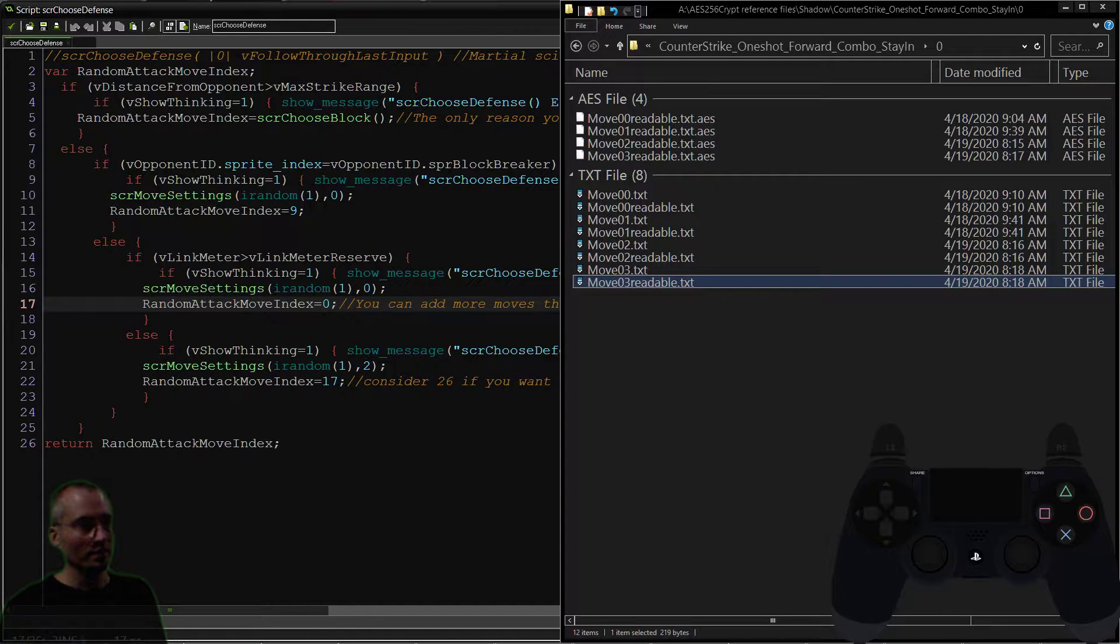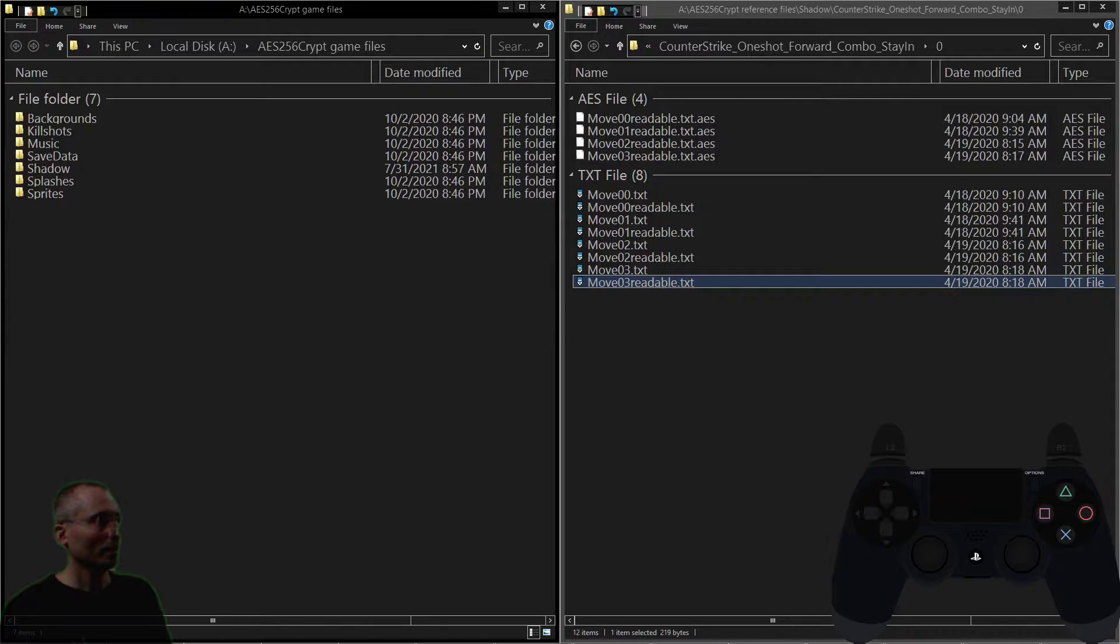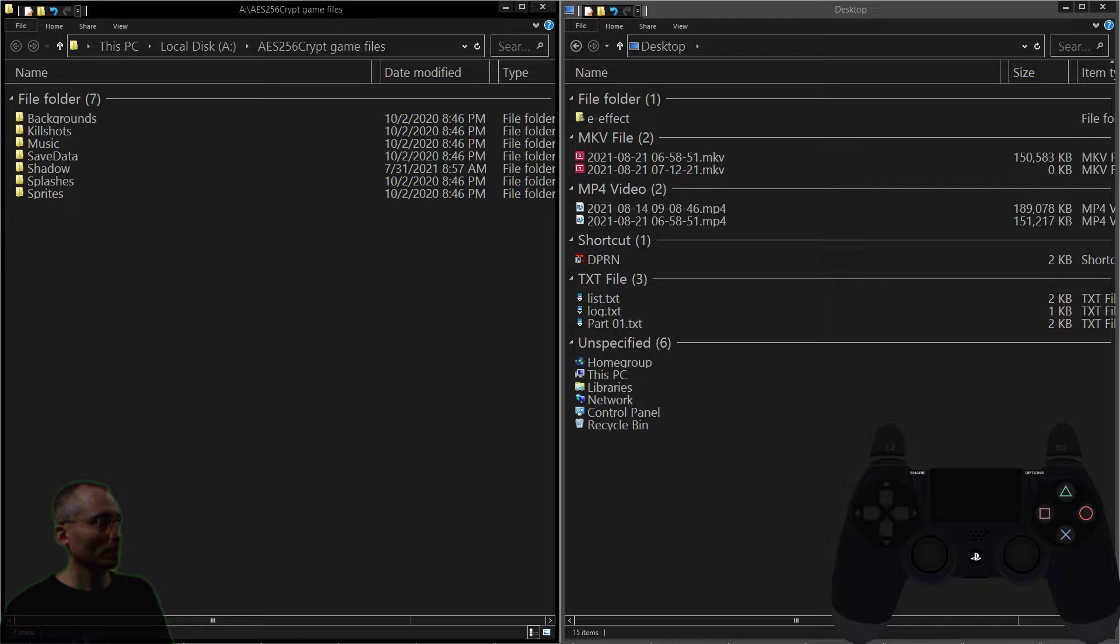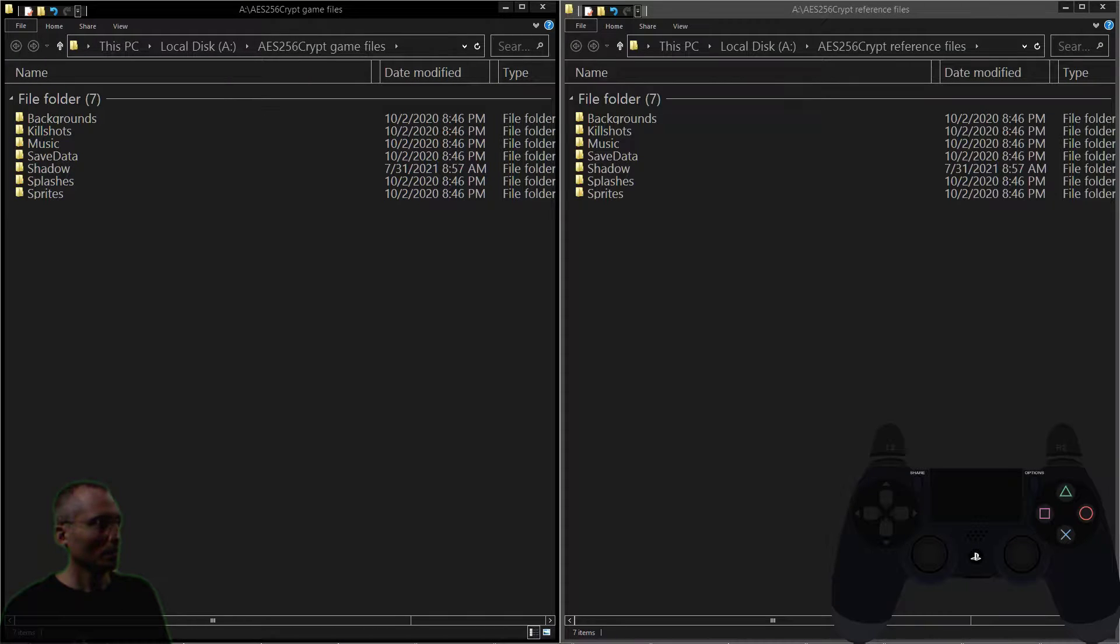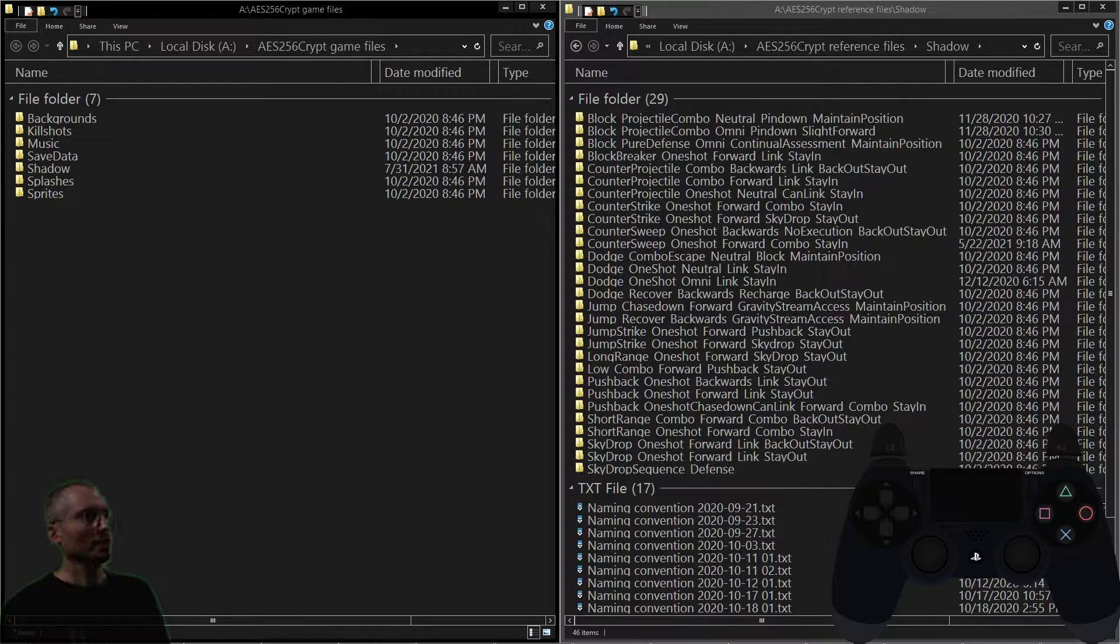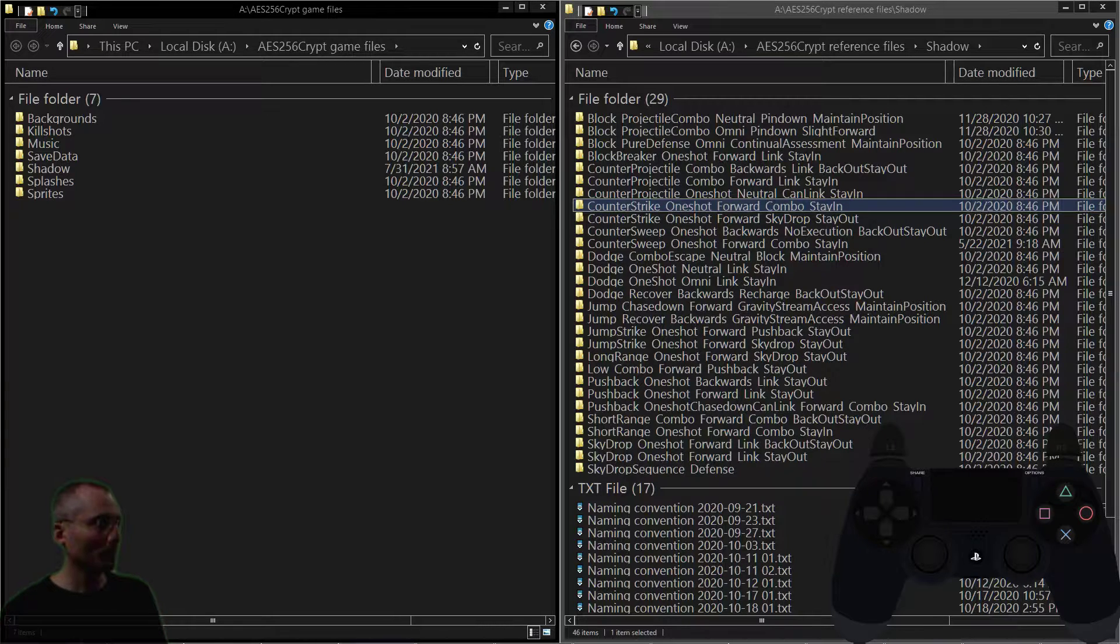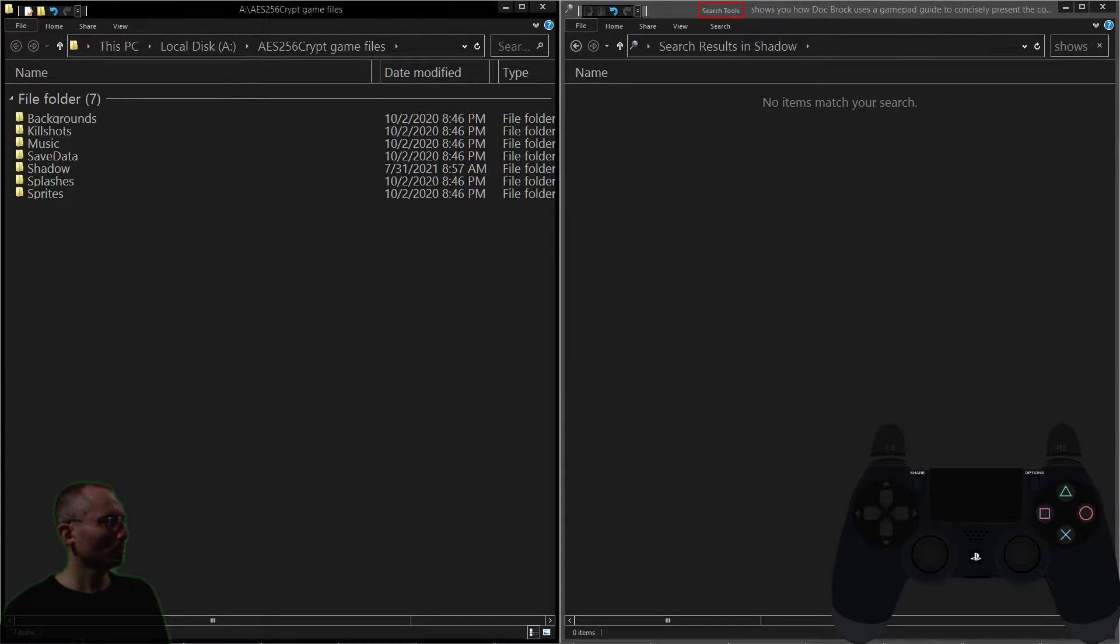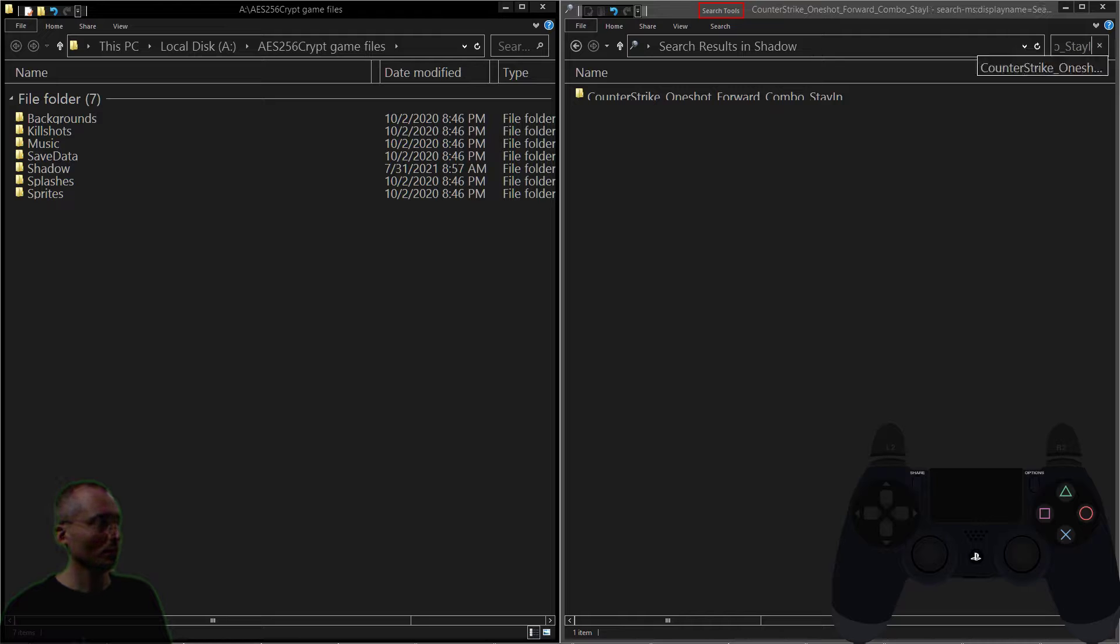Okay, there are tons of other moves that—oh that didn't work, let's try this—Shadow. There. That you can counter off of. For example, here's counter strike one-shot forward combo stay in—is that the one we were? No, sorry.